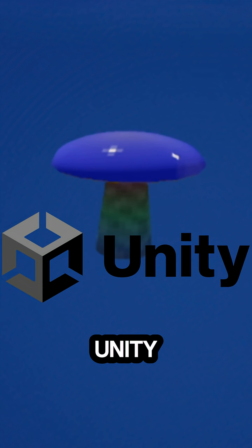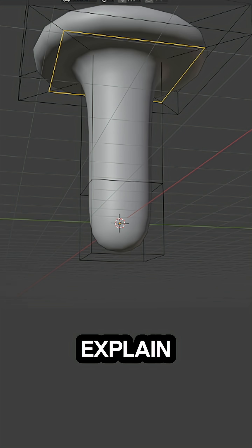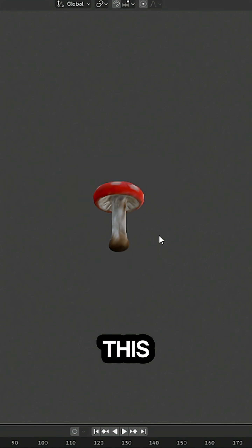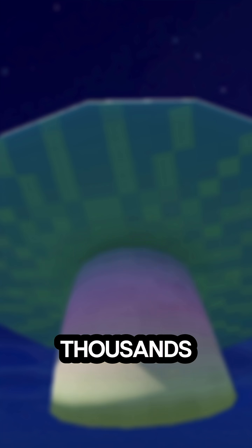Here's how I accidentally taught Unity how to grow mushrooms. Let me explain. I spent like 20 minutes modeling this mushroom, but my game needs like thousands, so I should probably find a better solution.